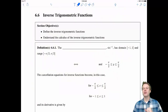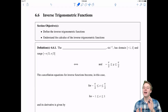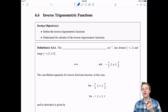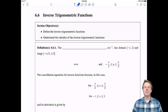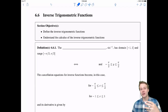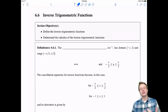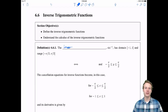Welcome everyone to 6.6 inverse trigonometric functions. In this section we have half review of stuff you've probably seen before in trig class, and then we're going to do the new stuff — the calculus: how to actually take derivatives and do some integrals of some of these inverse trigonometric functions.